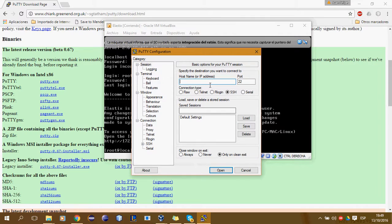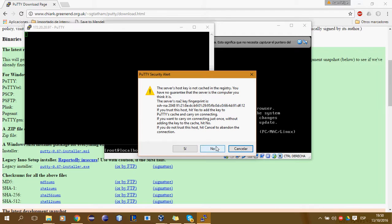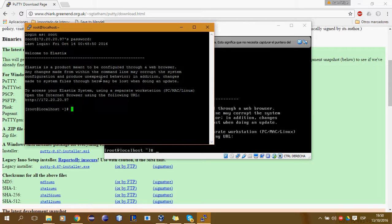172.20.29.7. Y esto es SSH. Servio, no registro, no registro. Root, clave, y list. Tenemos nuestra conexión.